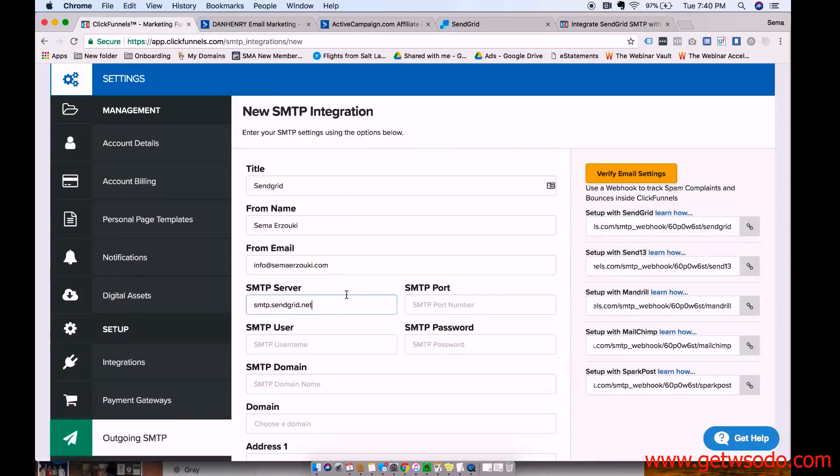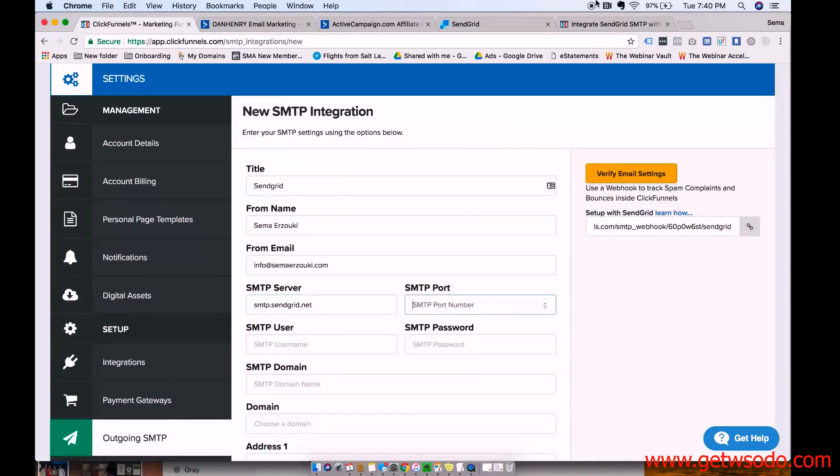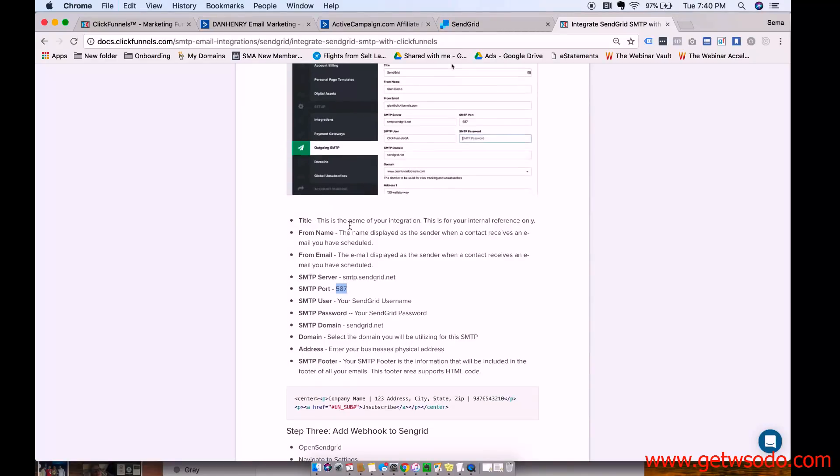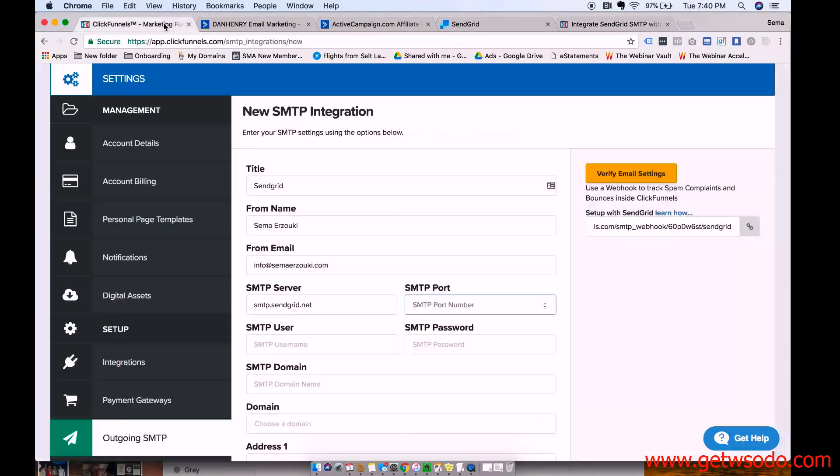So SMTP server, you just copy and paste this. And I'll have Dan include a link to this article so you can easily copy and paste all of this stuff.